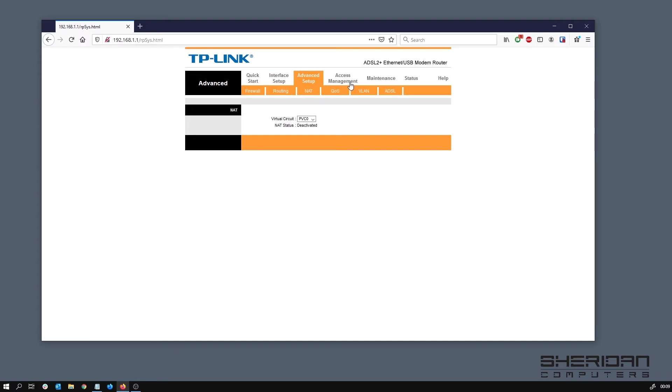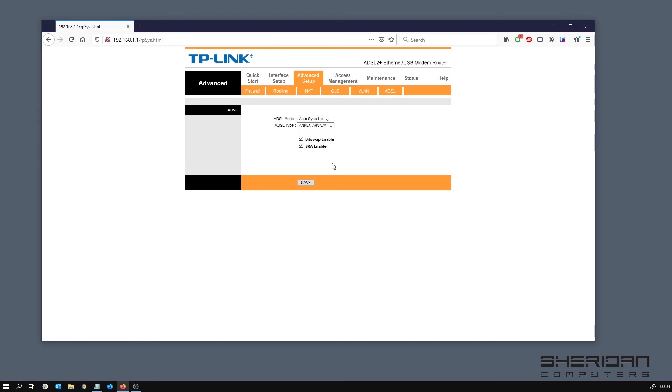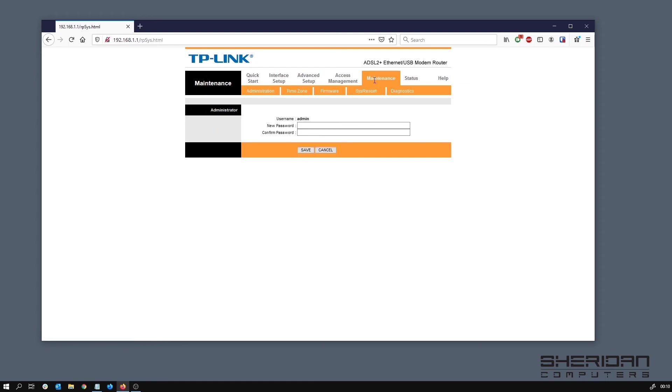That's pretty much all we need to set in there. We don't need to set any VLANs up or anything. We can leave that. Access management, again you can leave this.